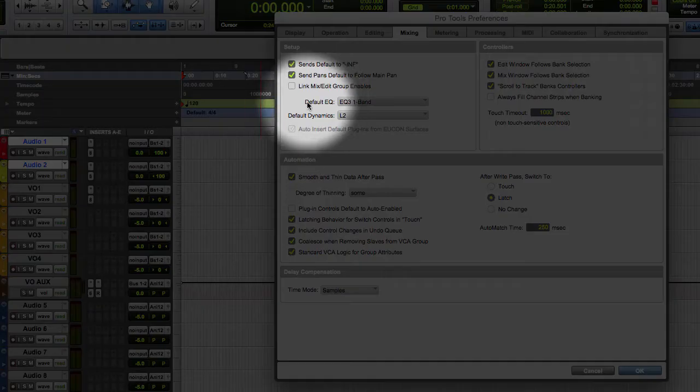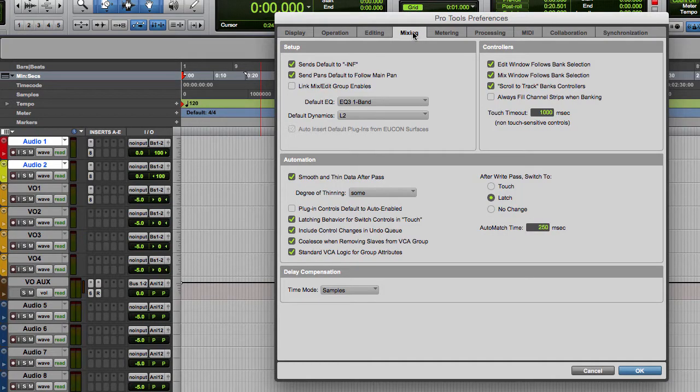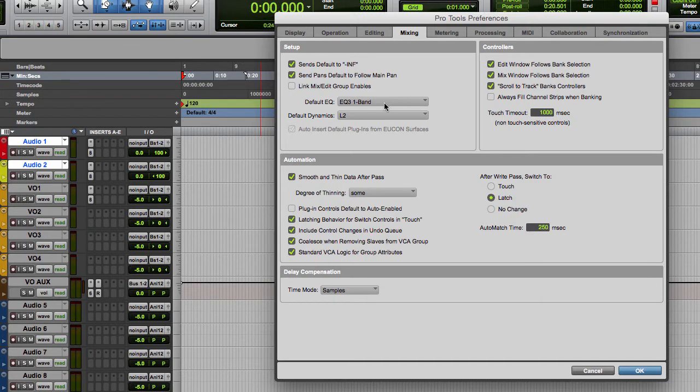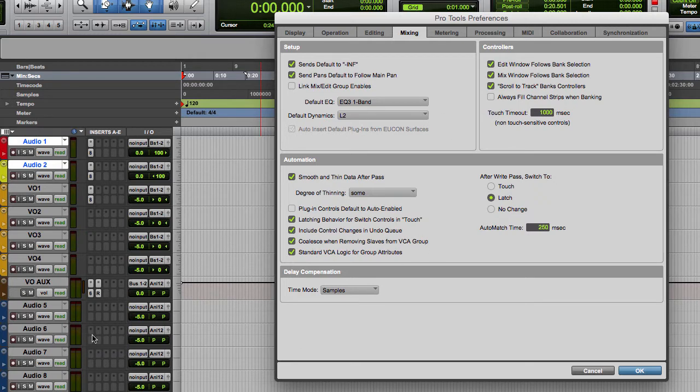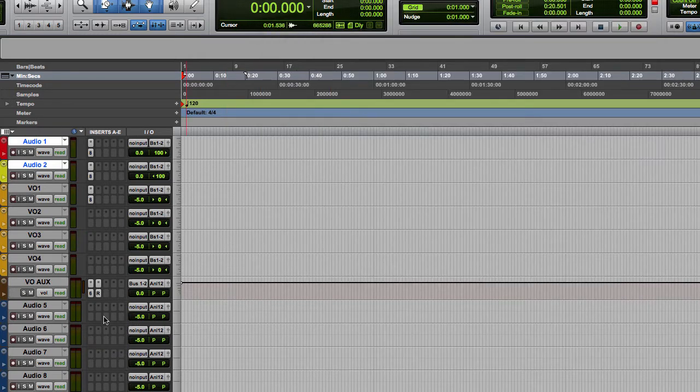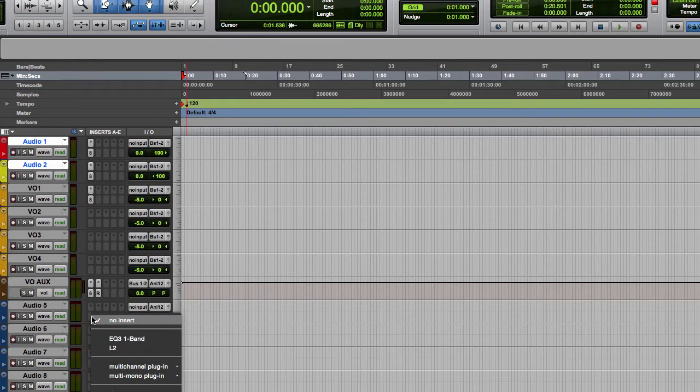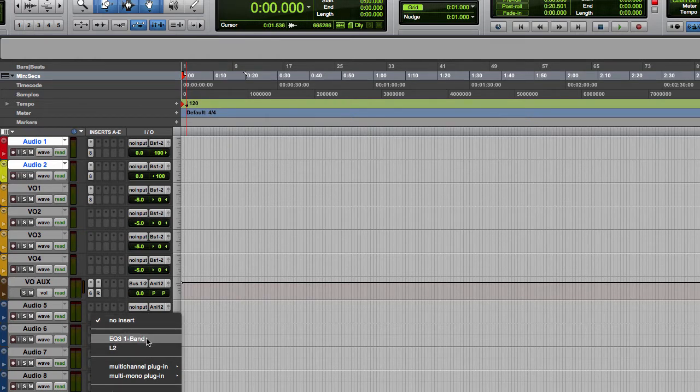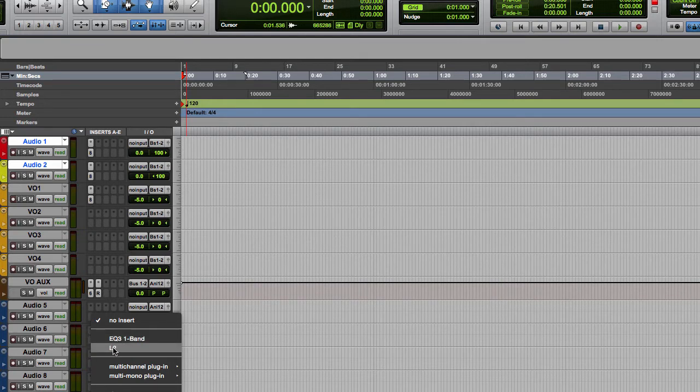Default EQ and default dynamics under the mixing tab in your preferences allow you to pick one EQ and one compressor or limiter and just have that always displayed on your inserts menu. If you're not aware of this, those two will always exist right there when you pop up the insert menu - your EQ of choice and in this case my limiter of choice will always sit right here.